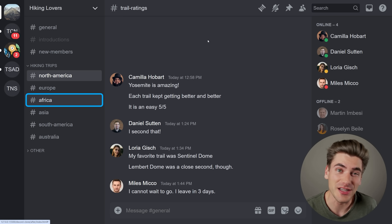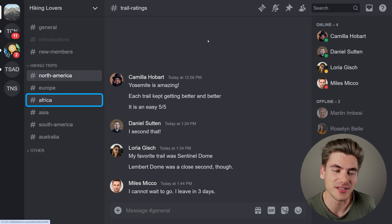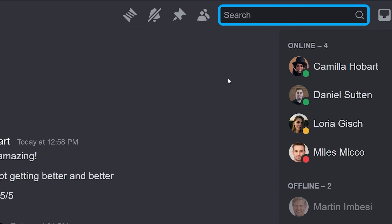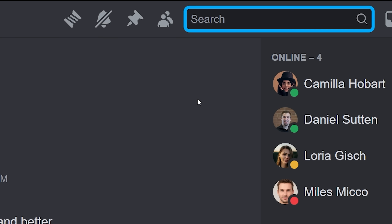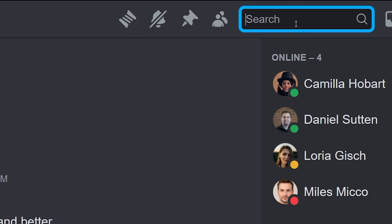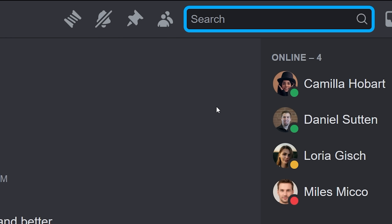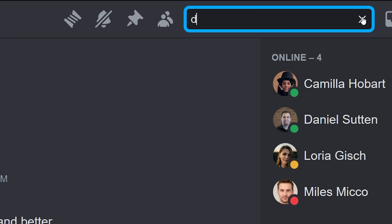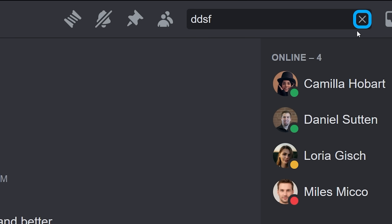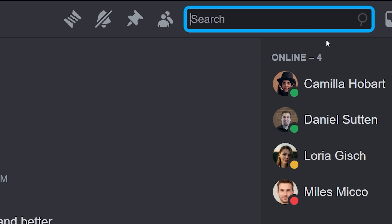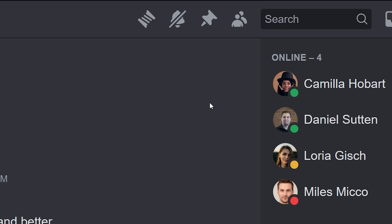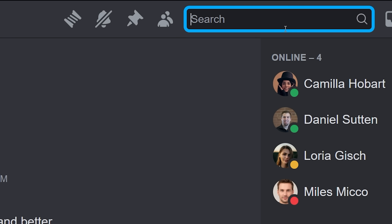The thing I found really interesting about this Discord clone is how the search bar works. When you click on it, you can see it expands. And when you type inside of it, this search icon swaps between a search icon and an X icon. You can even tab over to that X icon because it's an actual interactable button. And you can actually do all of this using just CSS.